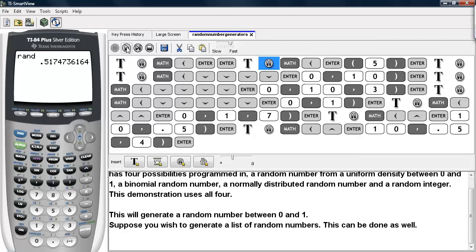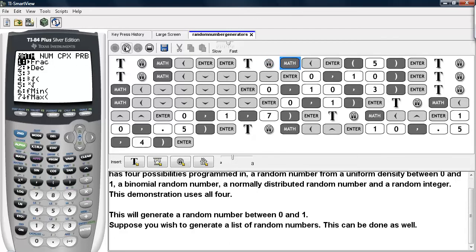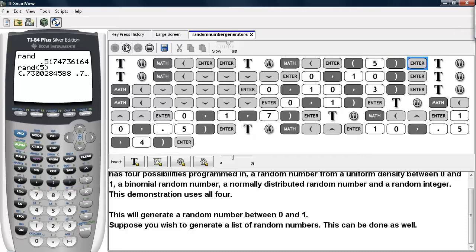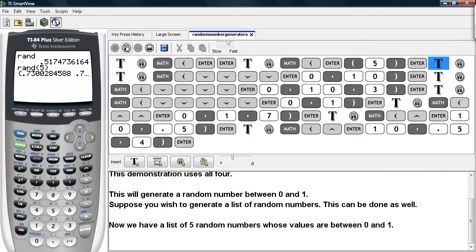You may also generate a list of these values. Go under Math, then PRB, select Rand, and then tell it the number of random values you wish to generate. Here we see a list of random numbers, and all of their values are between 0 and 1.